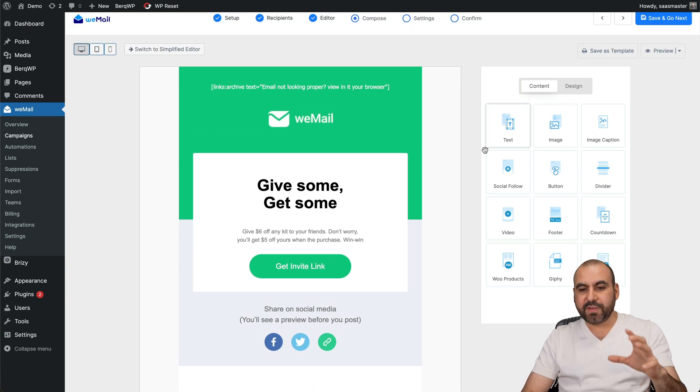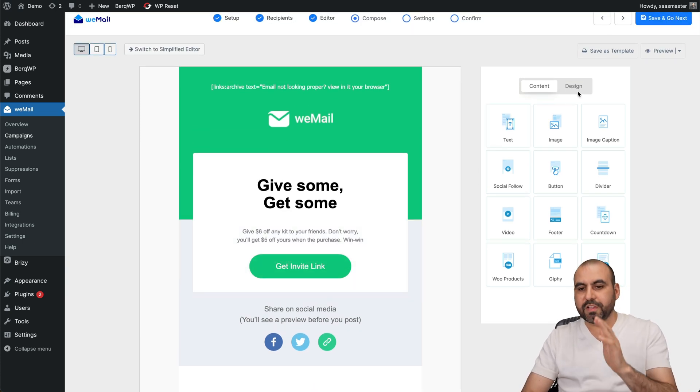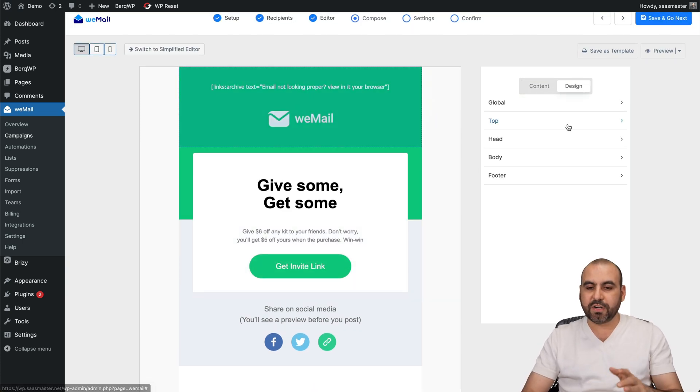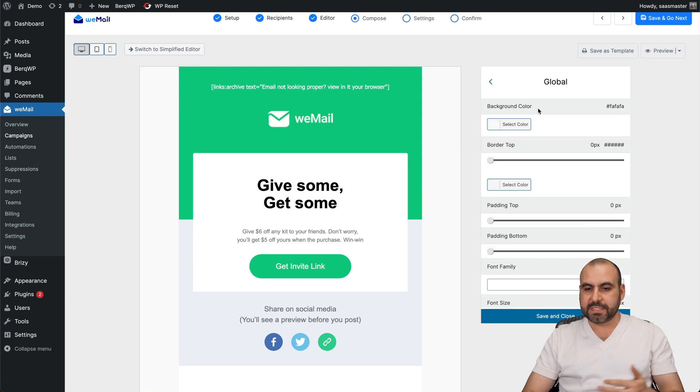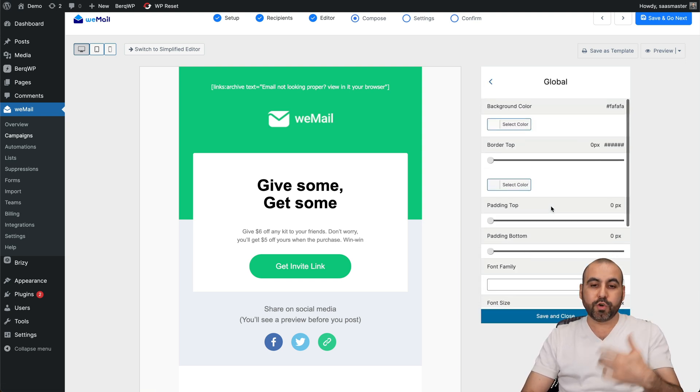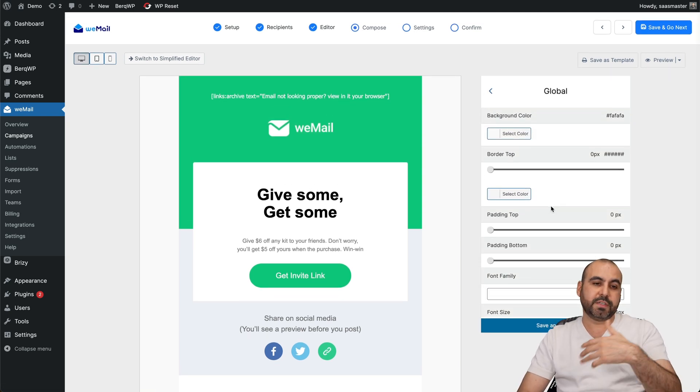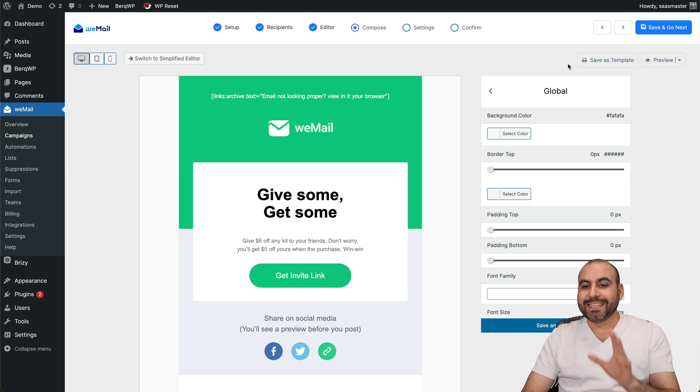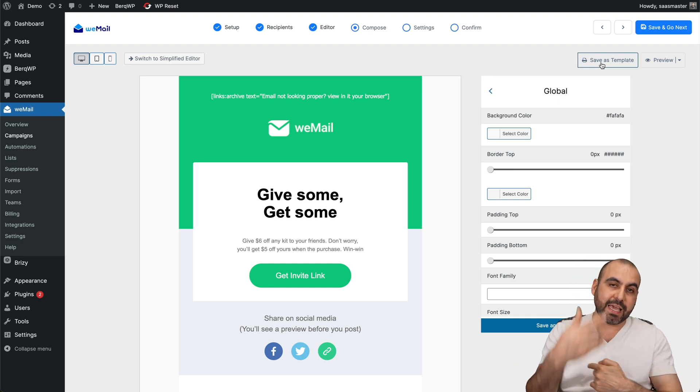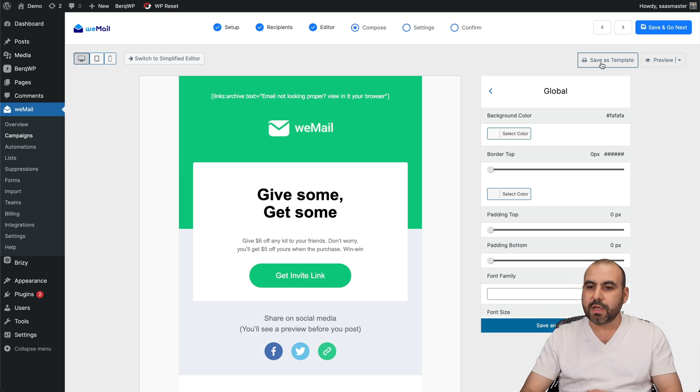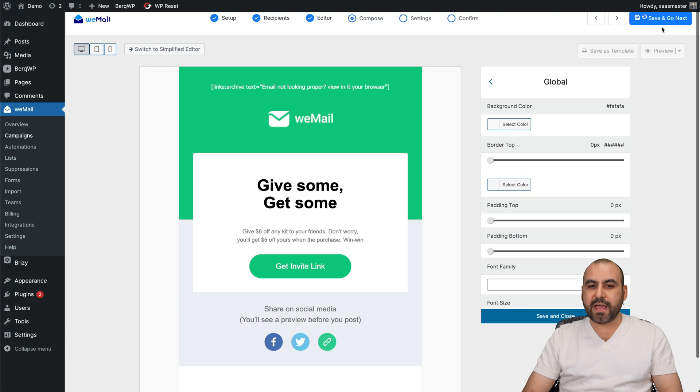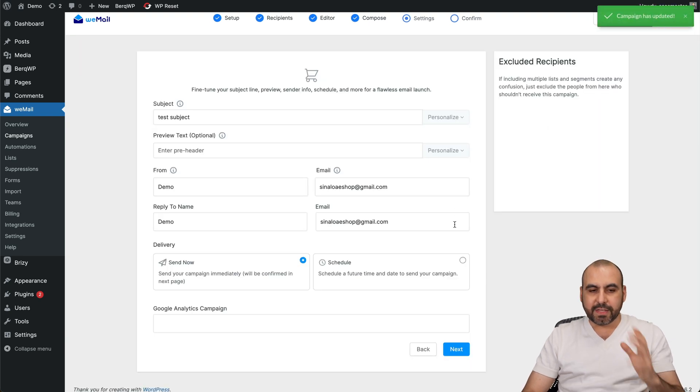And you have these blocks available to create your email. There's also the design options here for the global, the top, etc. - just edit these to your liking with the colors that fit your business needs. All right, once you're good to go, you can save this as a template to use it again later on and just switch up whatever you need. You can go ahead and preview this or save and go to next settings.